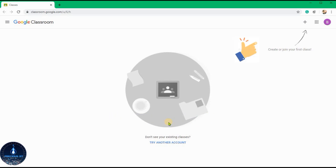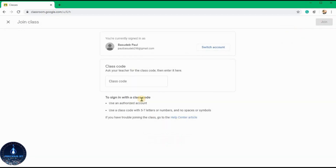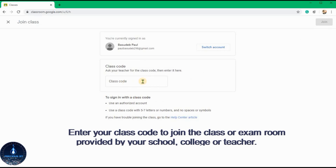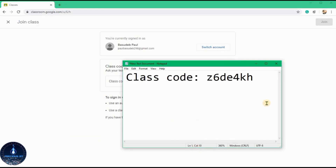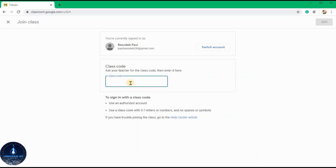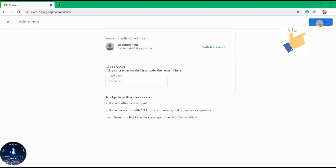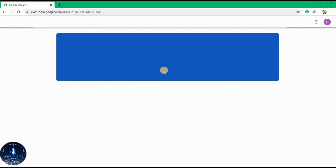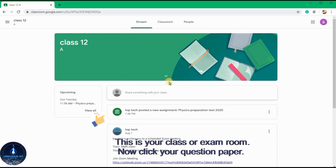Now you can join your class or exam room. Enter your class code.